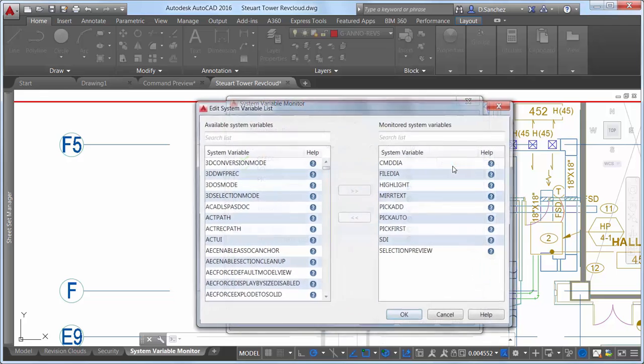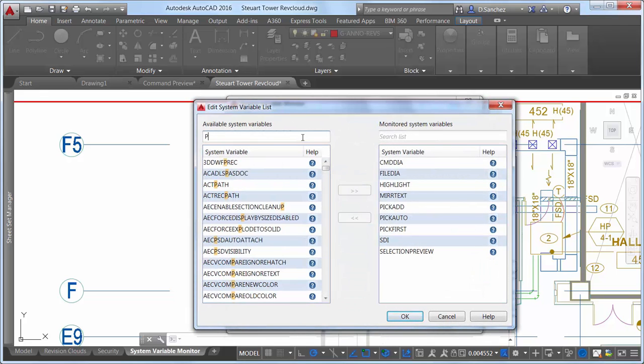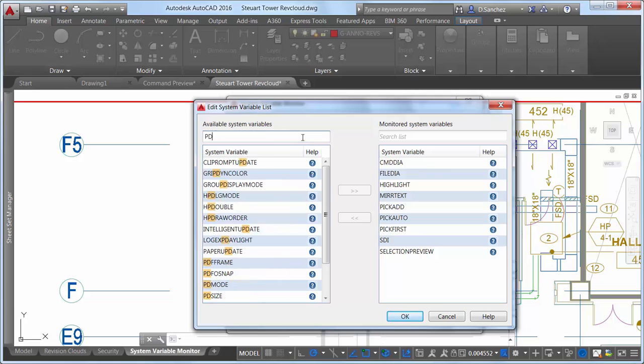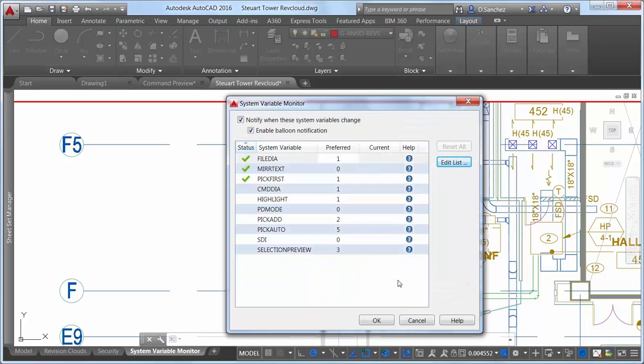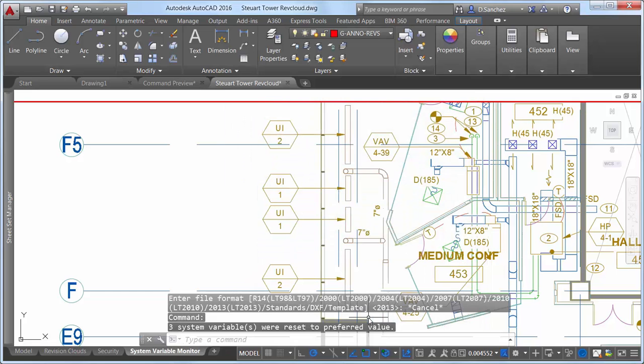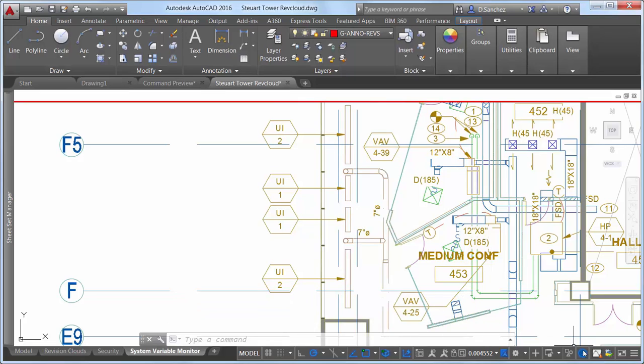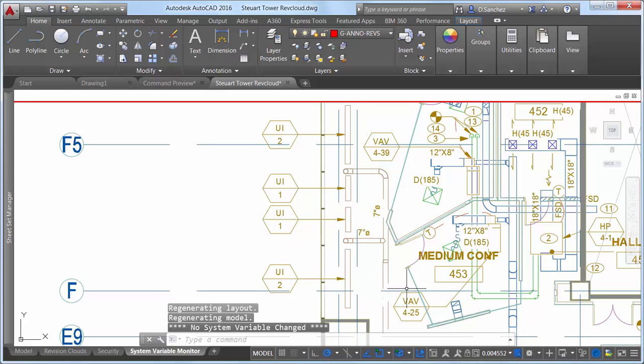You can edit the list of variables to meet your needs. For example, maybe the drawings you work on typically require point objects to be displayed as X's instead of dots. You can add the PDMode system variable to the list and set its preferred value to 3. The system variable monitor immediately lets you know that the current setting does not match your preferred value. You can, of course, reset it in the system variable monitor or enter PDMode at the command prompt and set it manually. As soon as it conforms, the system variable monitor is satisfied once again.